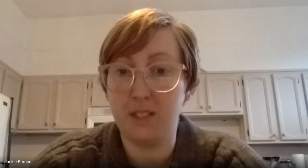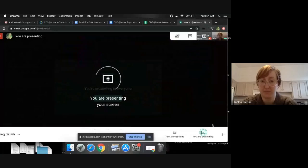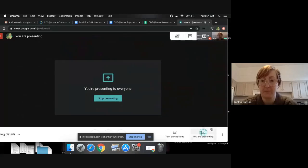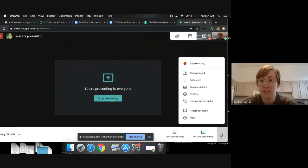If that doesn't work or if you want a different option, let me share my screen. If you're in a Google Meet, it looks like this. And then at the bottom, under more options, you can go to your settings.